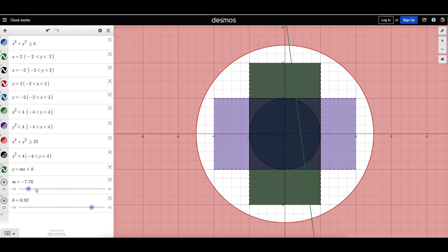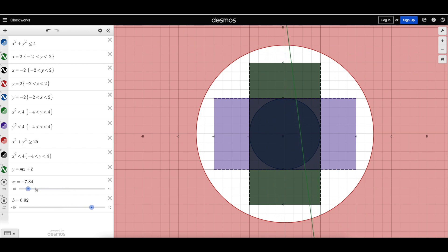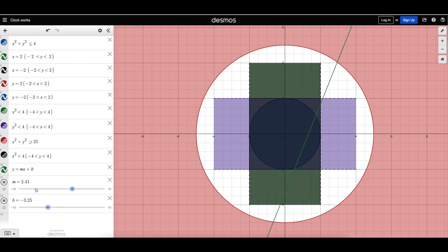And so together it makes this kind of interesting movie, I guess, of sorts, changing the slope and y-intercept of that line. So these students are learning more and more about math by creating art in this project.